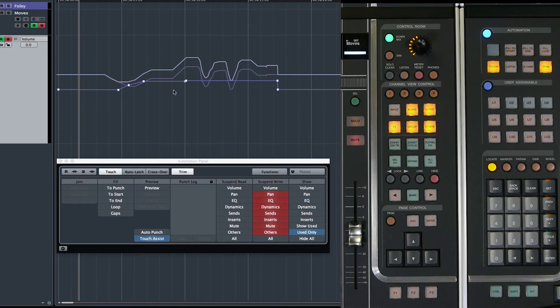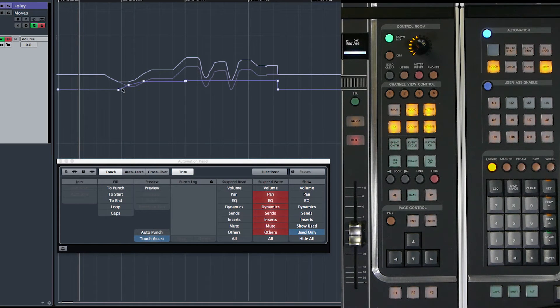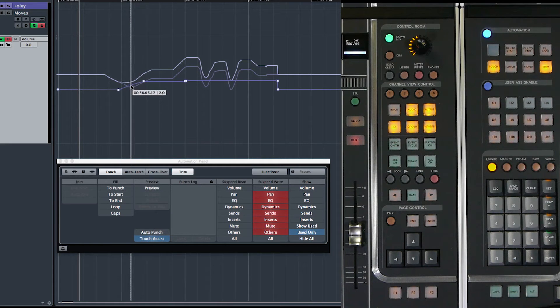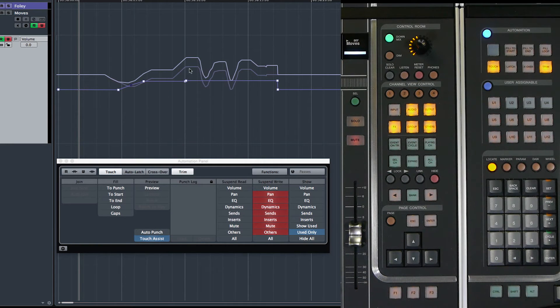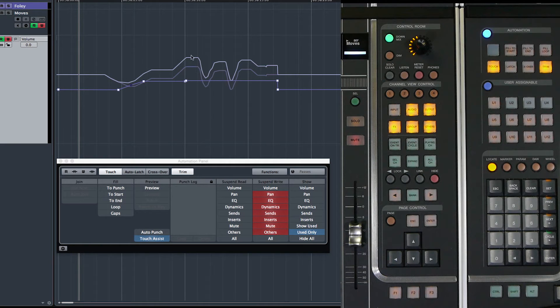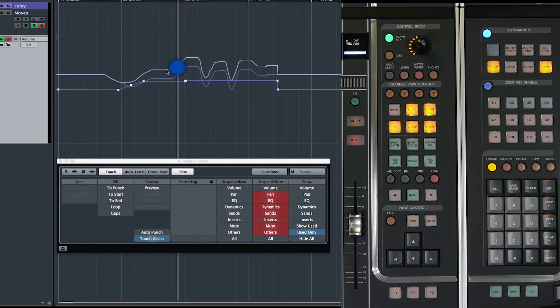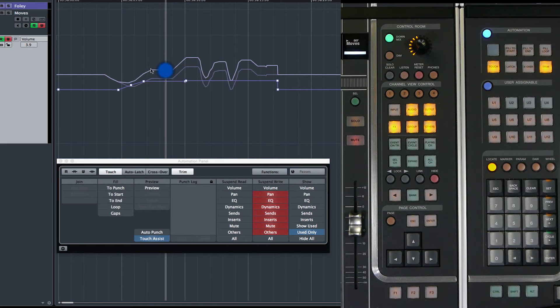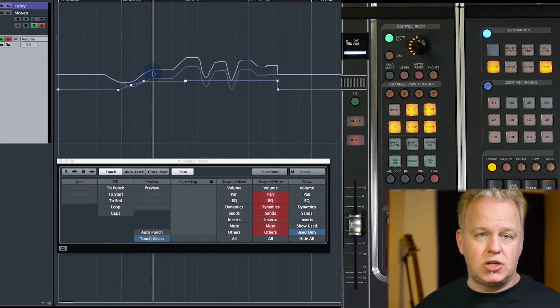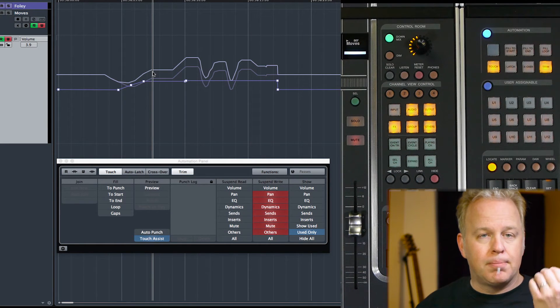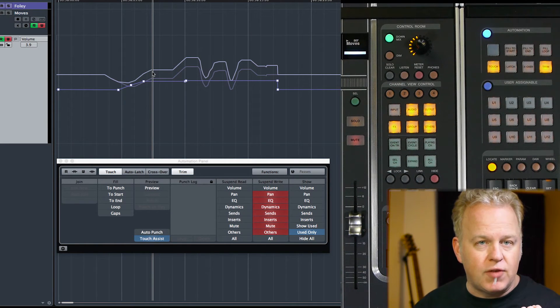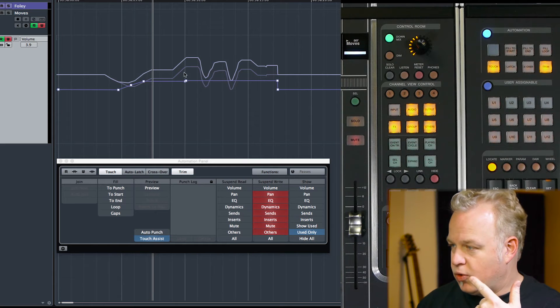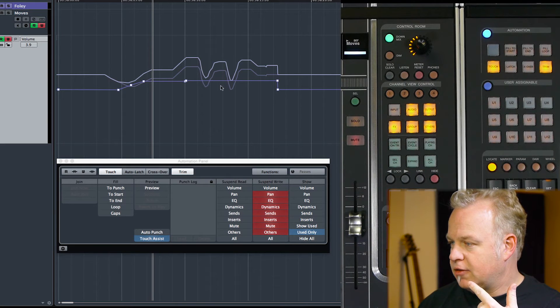So now this is starting to look a little complicated on the screen. I've got this trim line here, which I can edit if I want to. And then I've got the lighter colored line here, which is the original automation line. Then I've got this. This is the new result of the original automation line plus the trim value. That's what this upper line is.